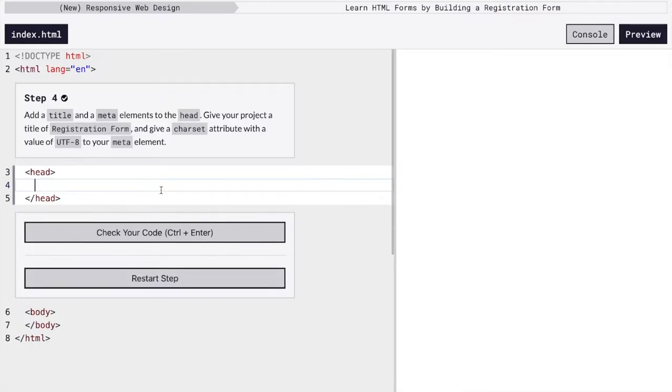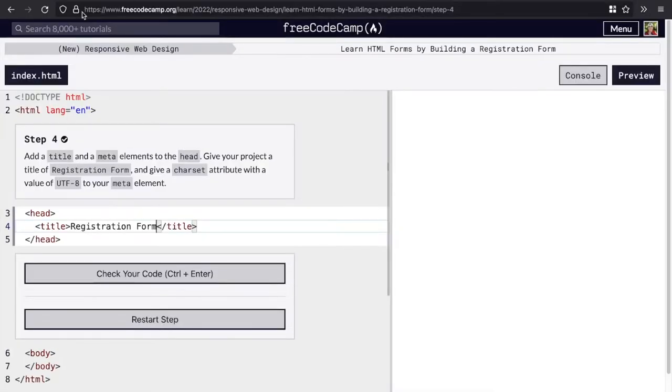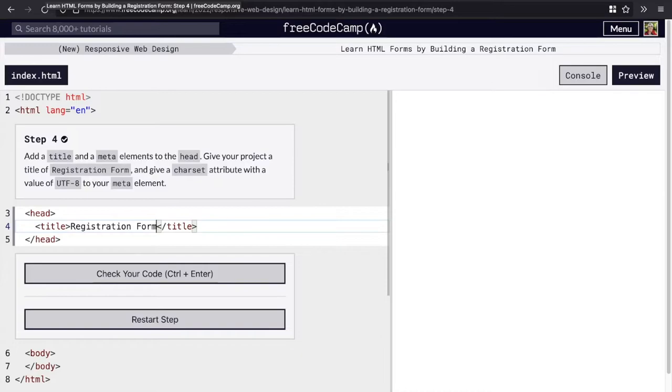So what we're going to do is set the title of the page. And we're just going to call it registration form. And if you remember, the title is the thing that we see up here. Right here it says, learn HTML forms by building a registration form, step four, freecodecamp.org. That is on our page, it would just say registration form.